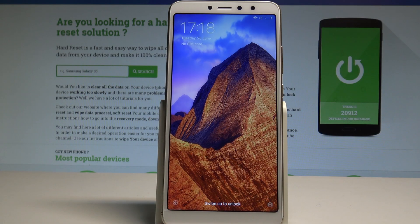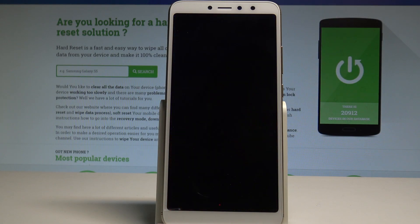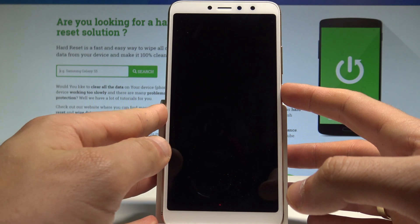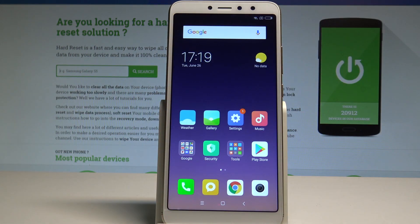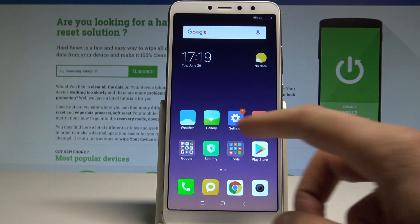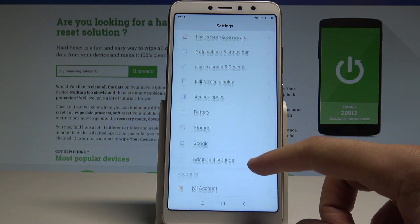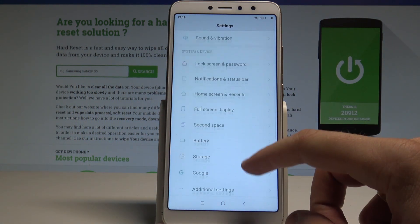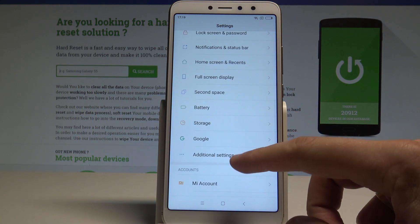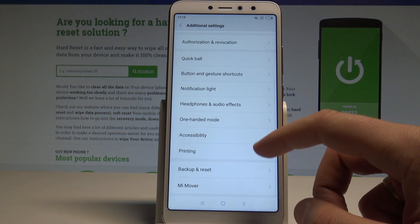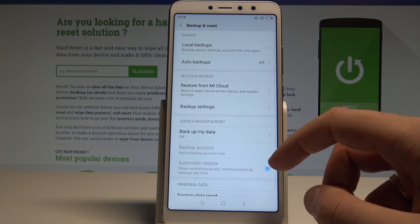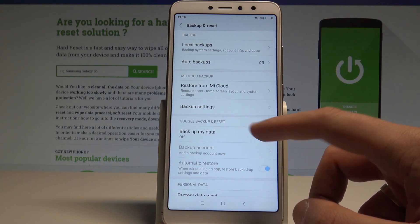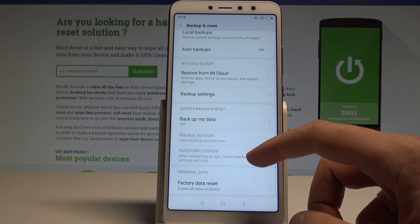I have a Xiaomi Redmi S2 and let me show you how to enable the backup option on this device. First, unlock the screen, then find and select Settings. Here you need to find and choose Additional Settings, scroll down, and select Backup and Reset.